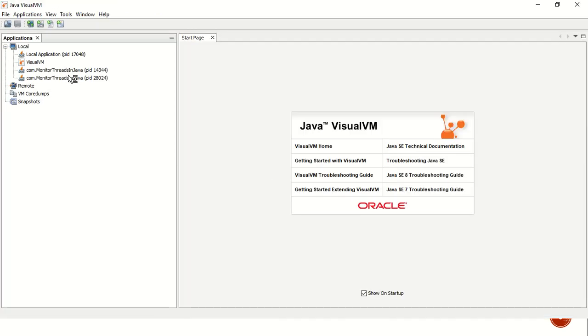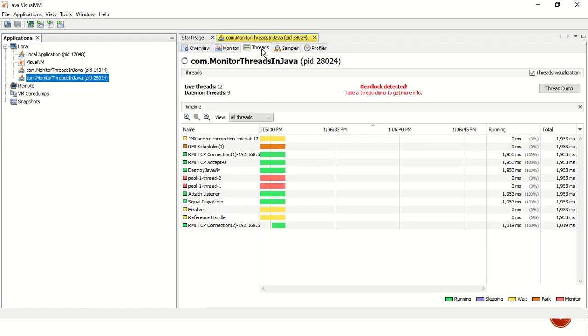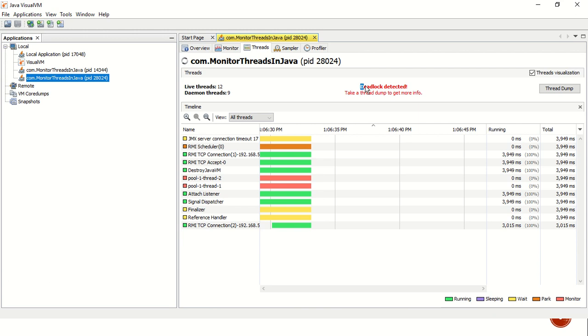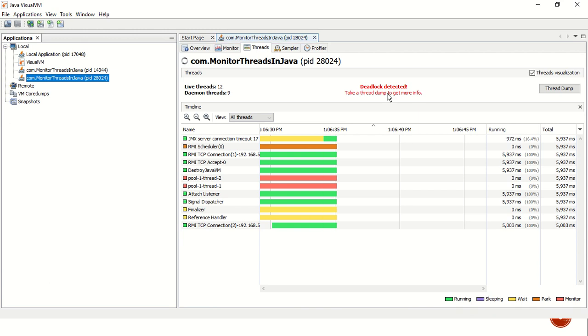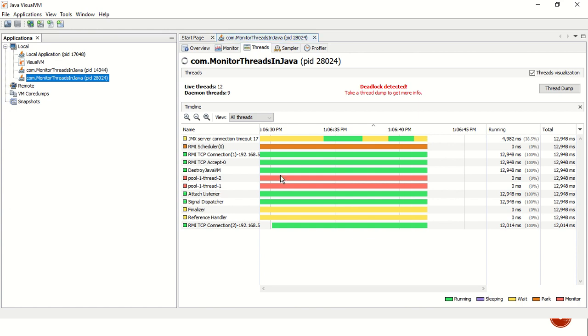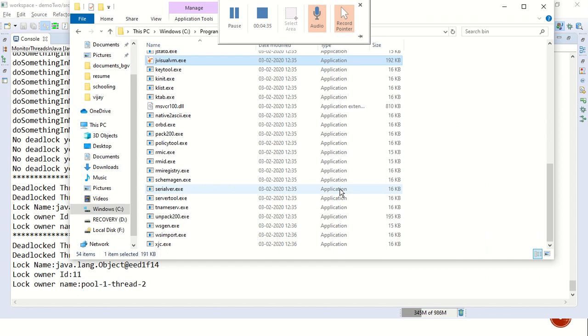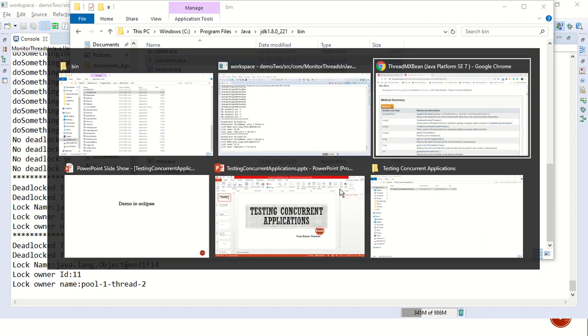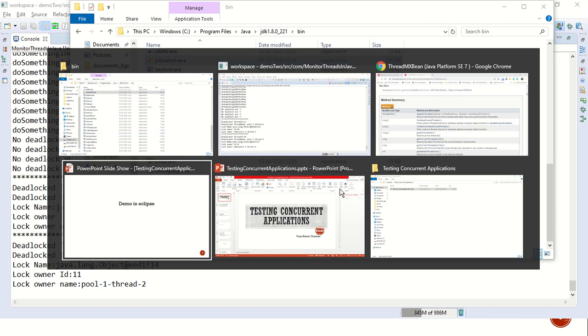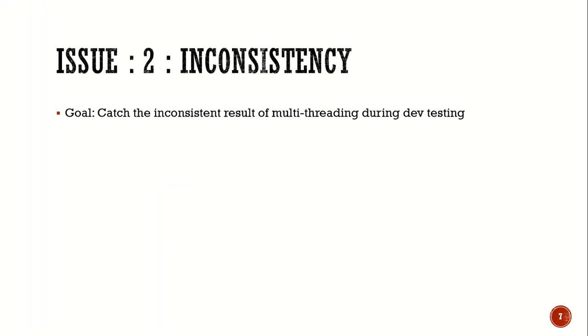So let's open jVisualVM and see what we have done. Let's go to the class. That is the process PID. Go to the tab of threads. And we see a deadlock detected. And to get more information, what we can do is take a thread dump. And we see here that pool one thread one and pool one thread two have been in a deadlock state.